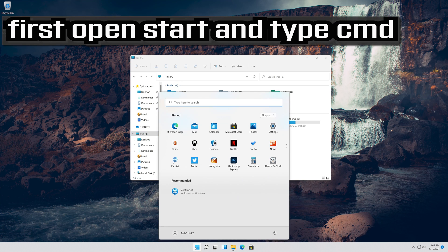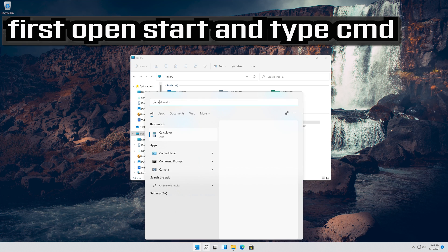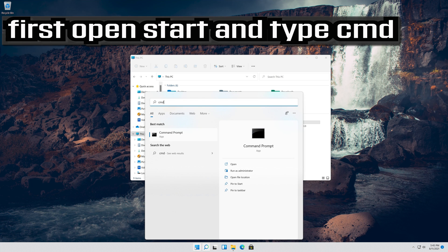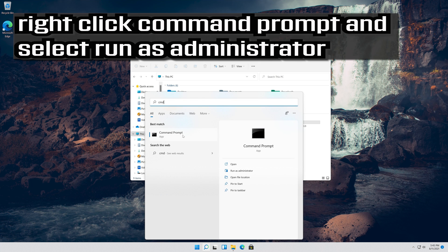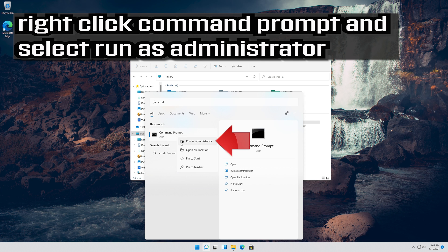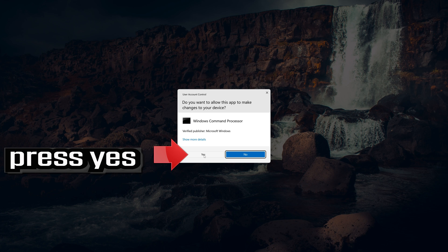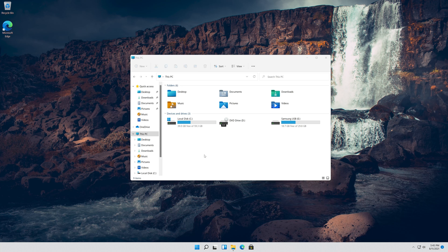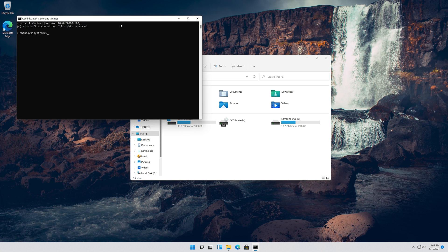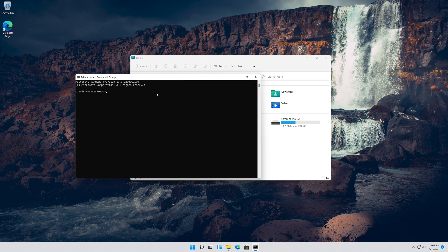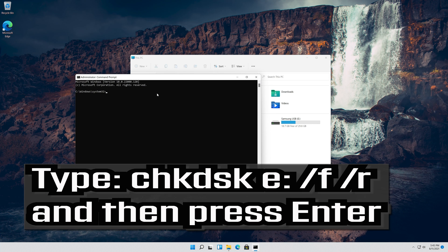If that didn't work, first open Start and type CMD. Right-click Command Prompt and select Run as Administrator. Press Yes. Type the following command and then press Enter.